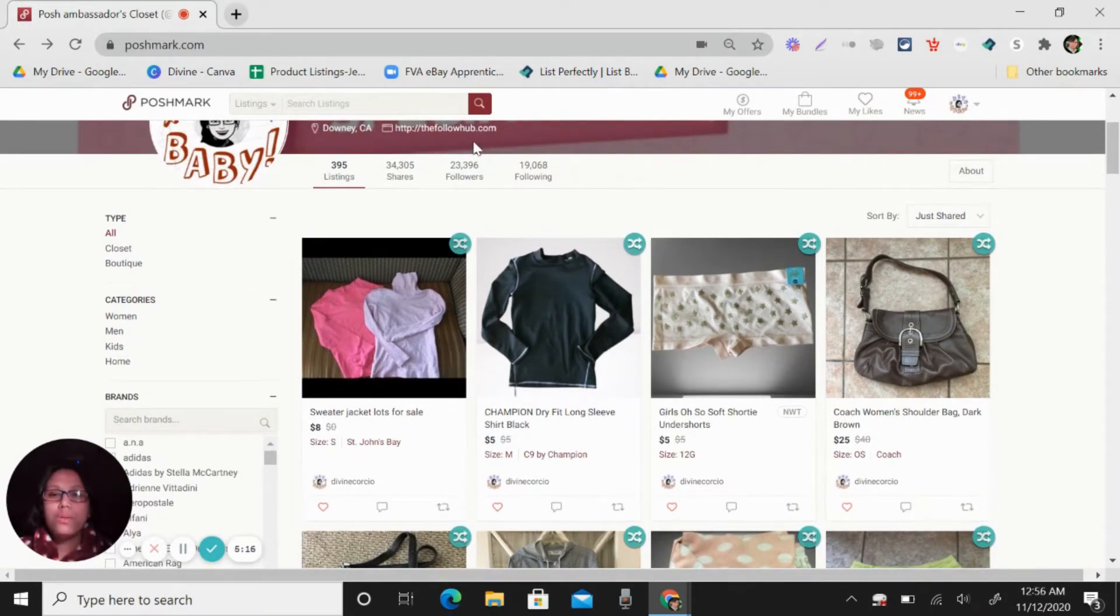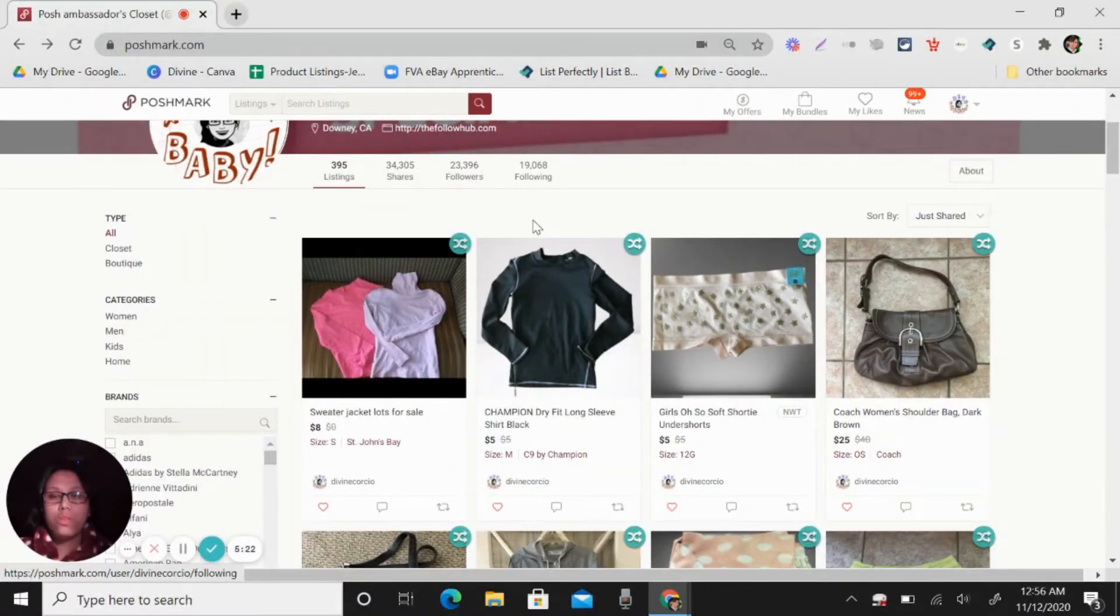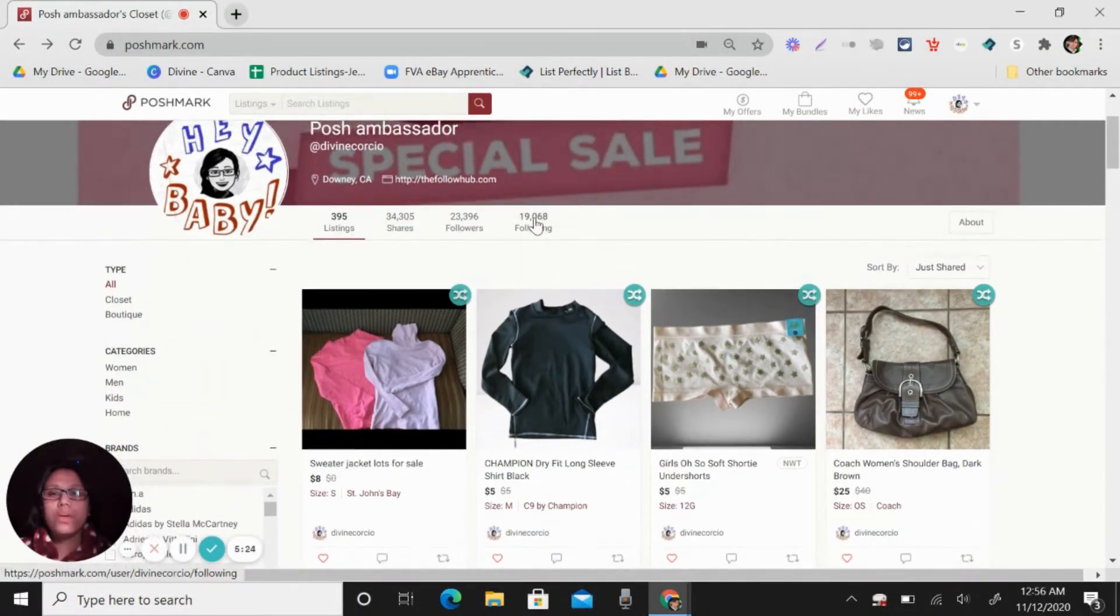So all my listing will show here to my followers, the 23,000. So all my listing will be shown to them.